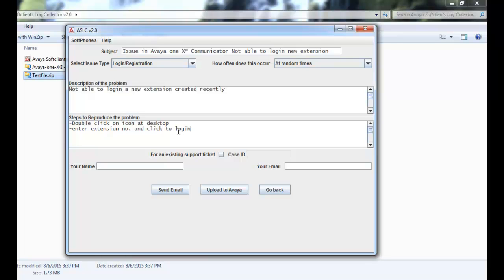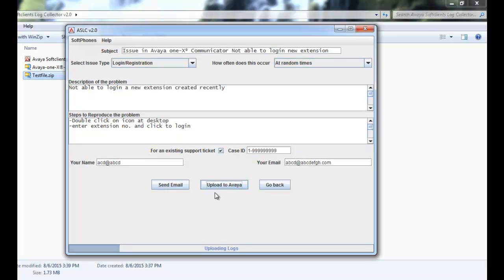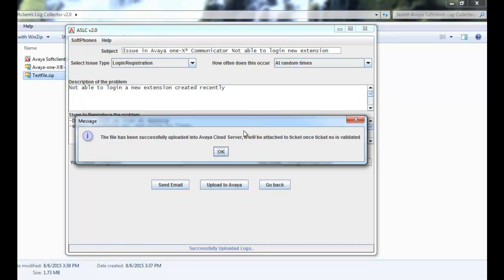ASLC application is capable of attaching logs to an existing service request number. In this case, I am just putting a dummy number. I will put in a name and email address which are also dummy. Click on upload to Avaya and it will send the collected information to Avaya cloud server.